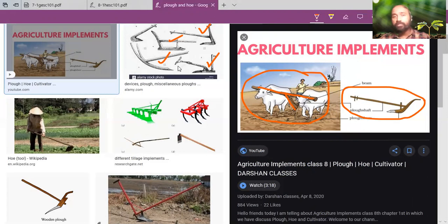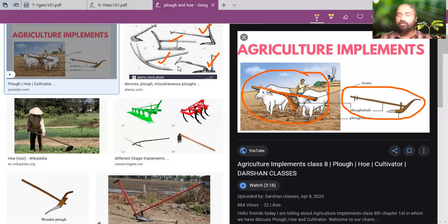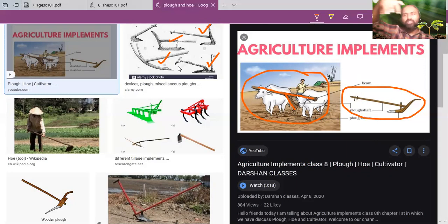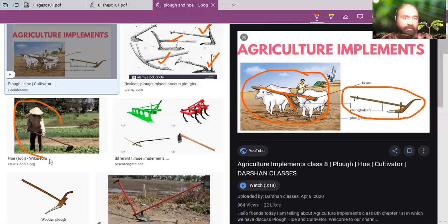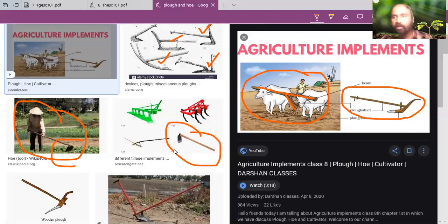In olden times and in some villages even now, they use cattle. In modern times, in the US and other countries, they use machines like tractors. Tractors have a tool called a seed drill, which we will discuss in the coming class, and it makes a furrow in the land as the tractor moves. Here you can see a man using a hoe - this tool is also used to remove unnecessary plants from the cropland and can also be used for ploughing.